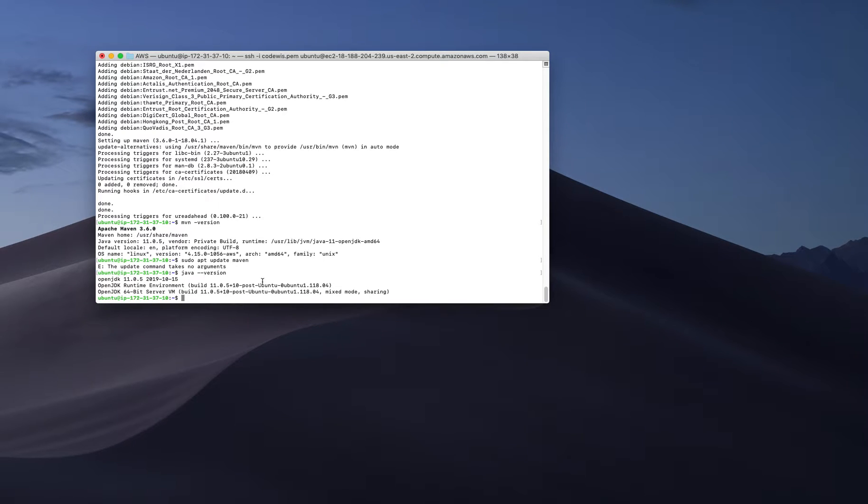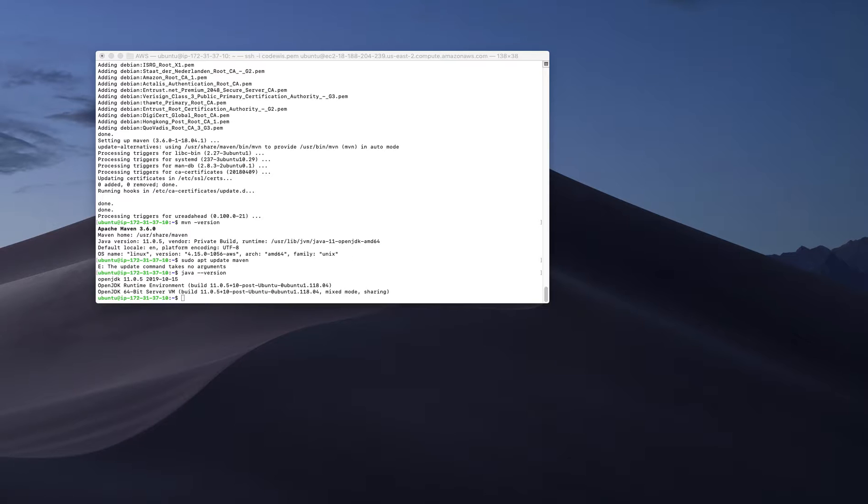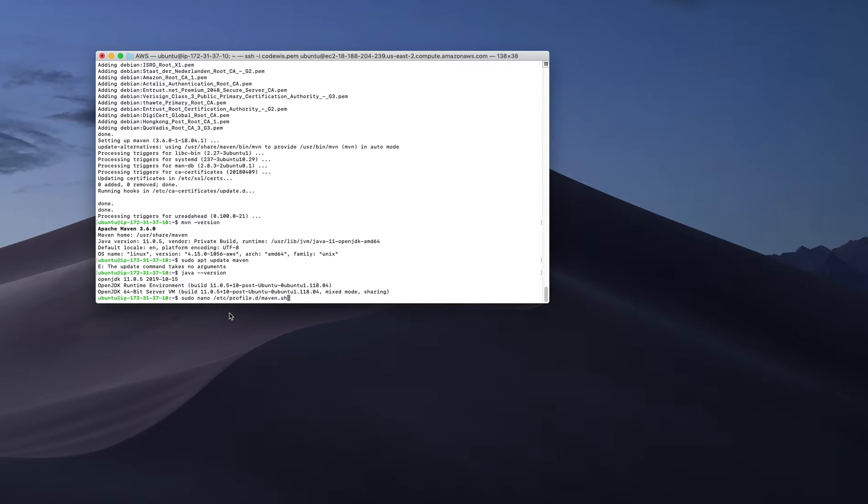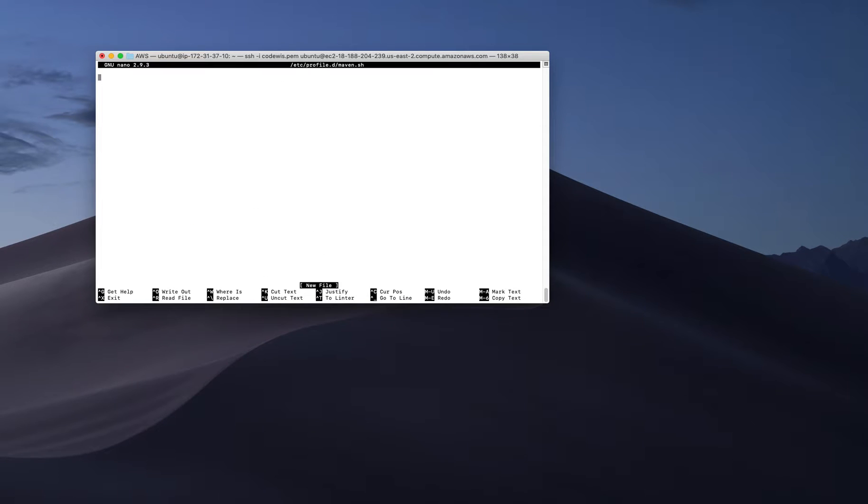I'm going to create a file in a particular place. This environment variable is only for Maven. I'm creating that file in /etc/profile.d/ as maven.sh.